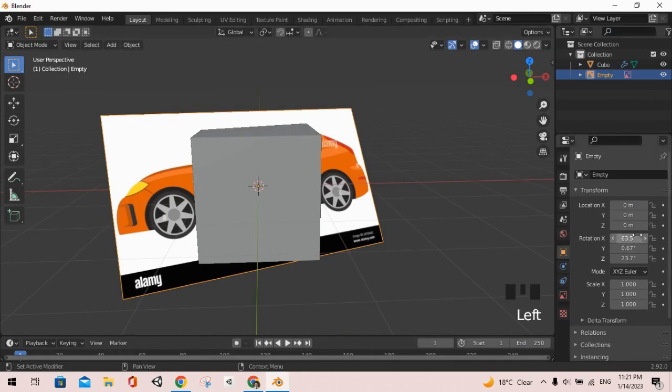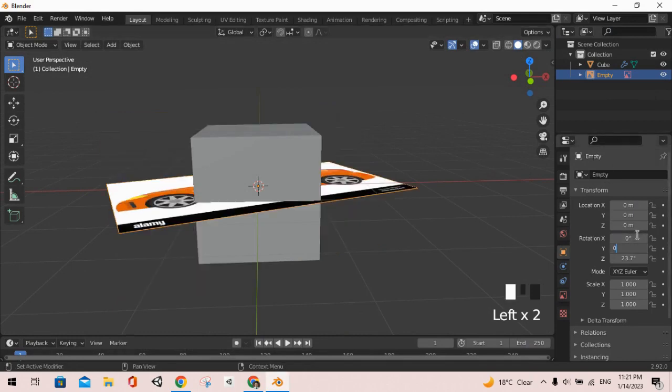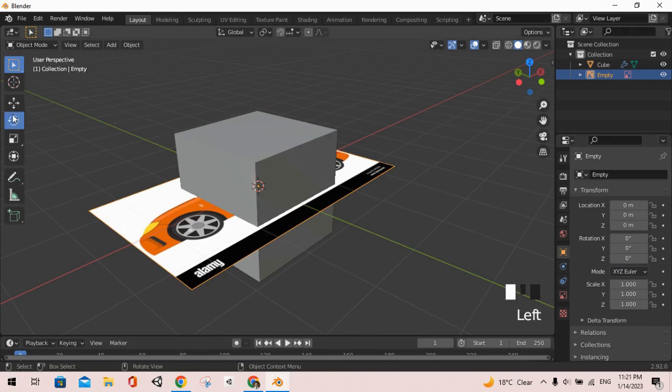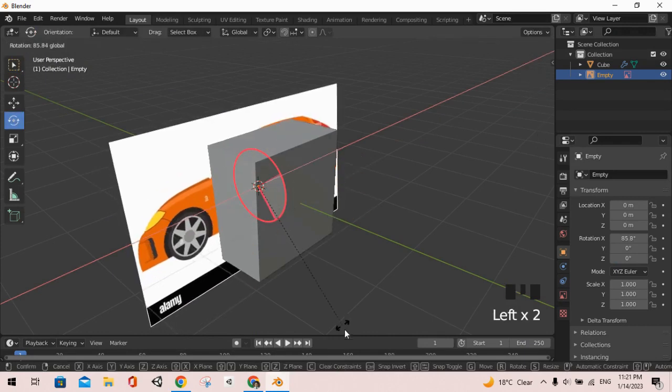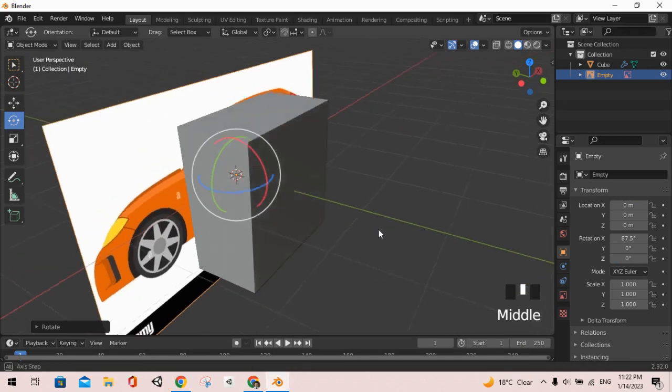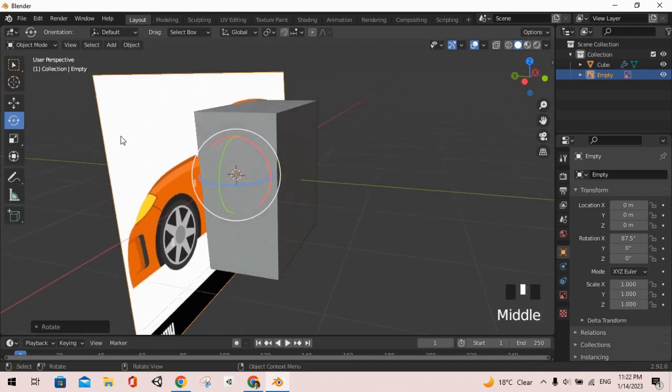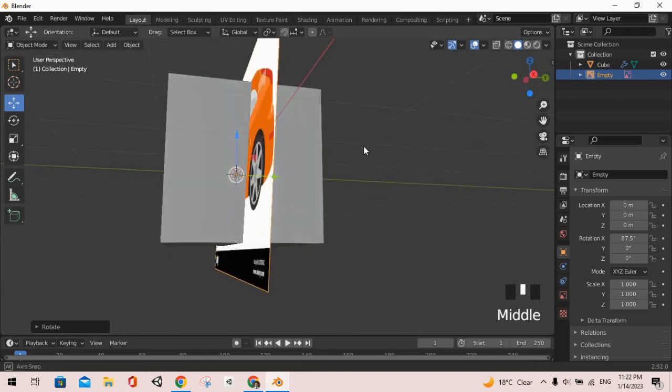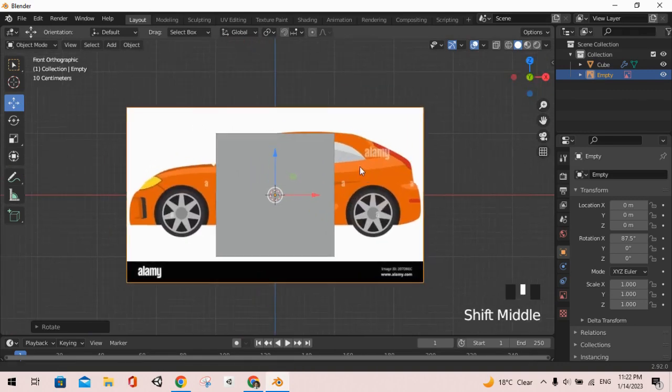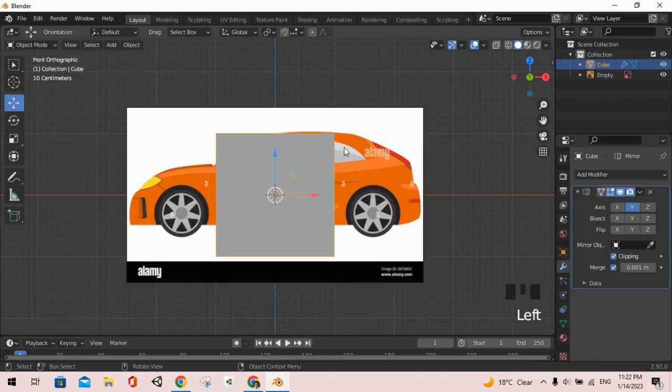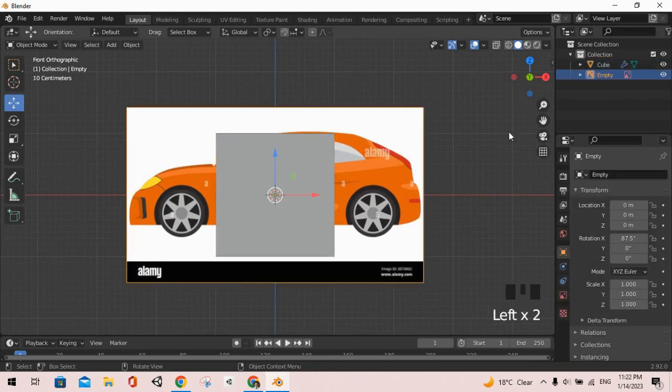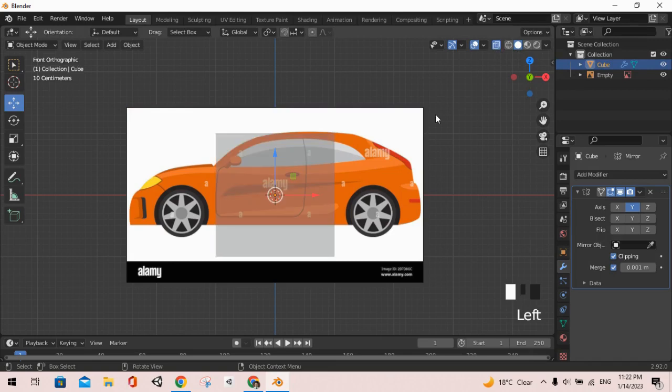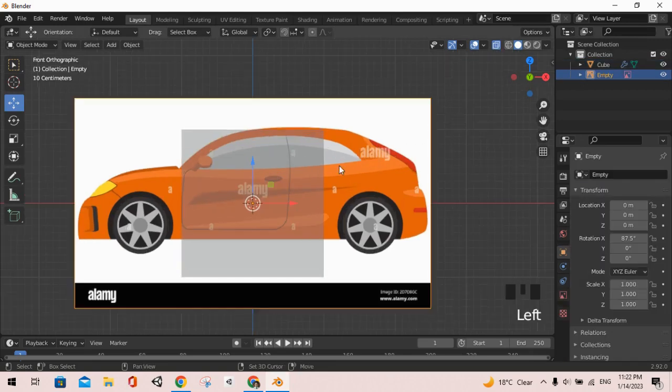This has to be zero by zero by zero. So after we added our image, I'm going to press 3 to go into the side view, and I will press 1 to go into the front view actually. Next thing we are going to do is we are going to press this button at the top to enable the x-ray view.